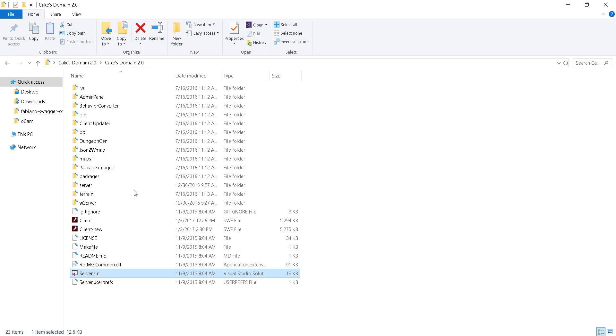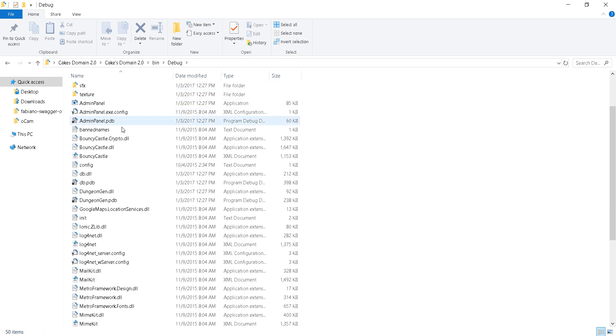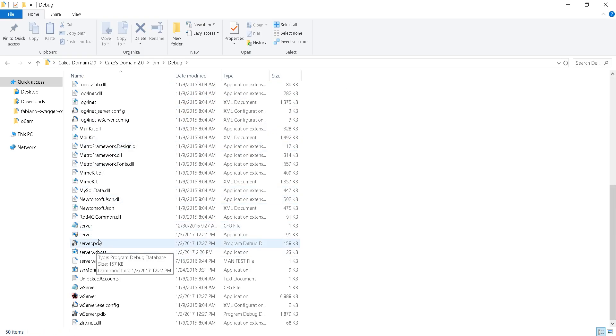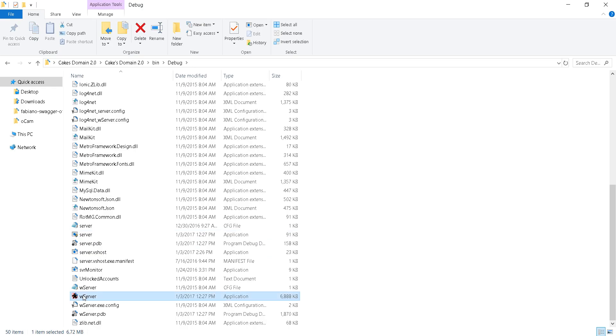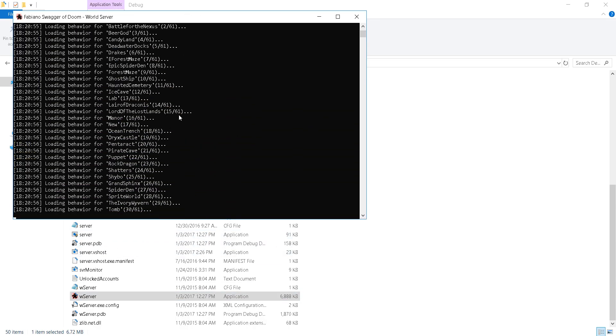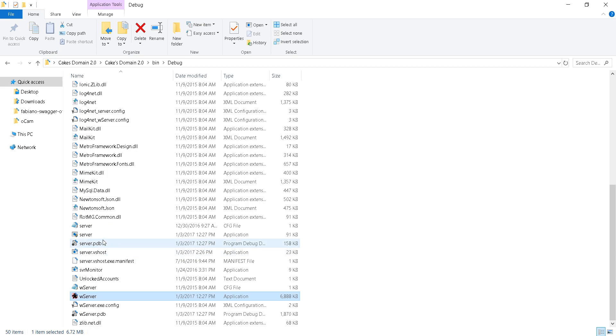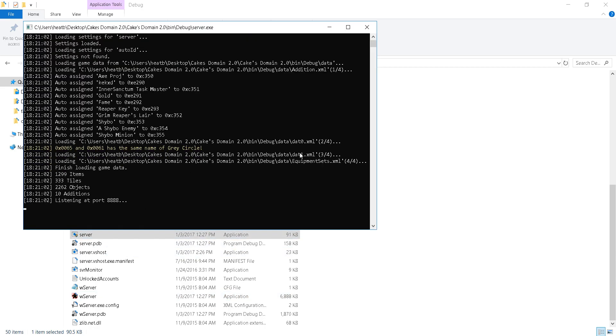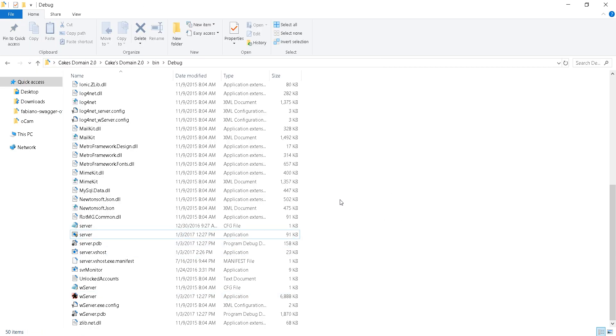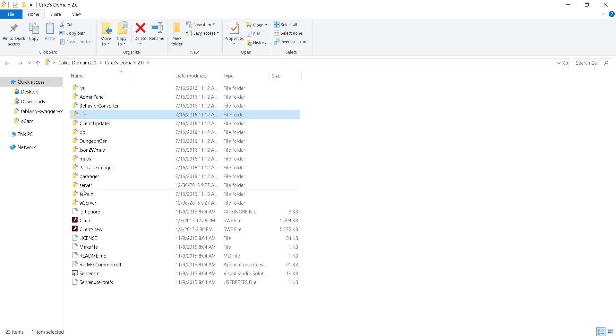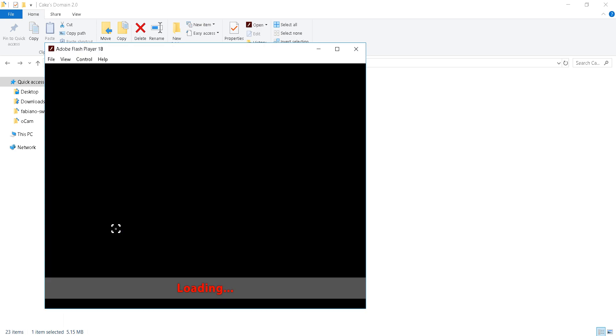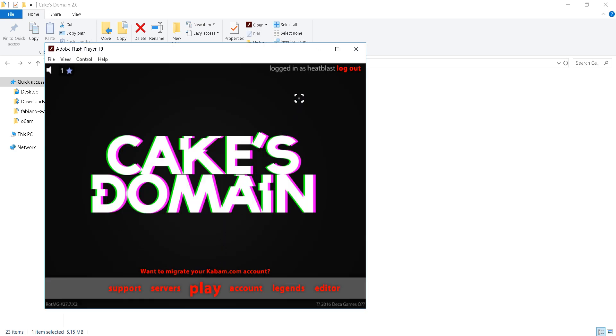Once you've done that you can go into the bin debug and then W Server. As you can see all this is loading in. Server, yes. All right, then you just want to go back. I don't know how this works but you can do that in client or client new. So I'd rather just use the most newest one and then boom.